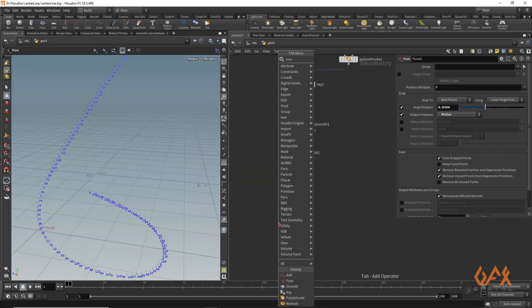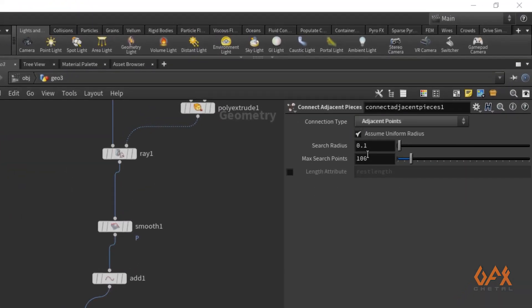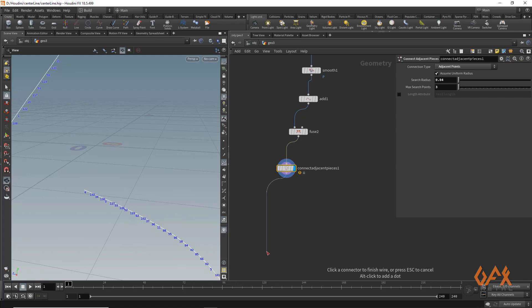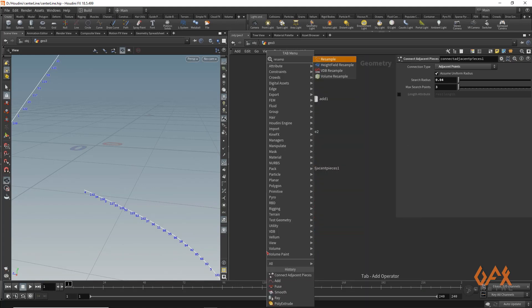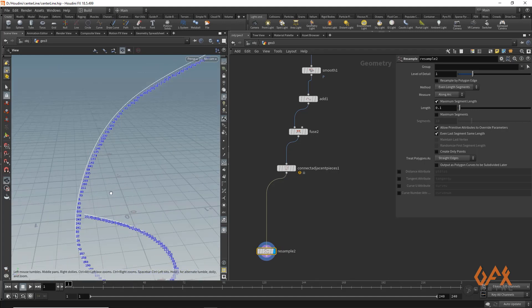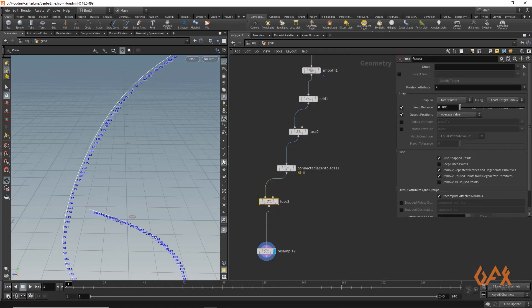To avoid that issue, I apply a Connect Adjacent Pieces node, setting it to connect by proximity with a maximum search range of 3 and a distance of about 0.04. Then I apply a resample node to arrange the points properly. Finally, I apply one more fuse node with a value of around 0.0043, and we get the centerline for this object.